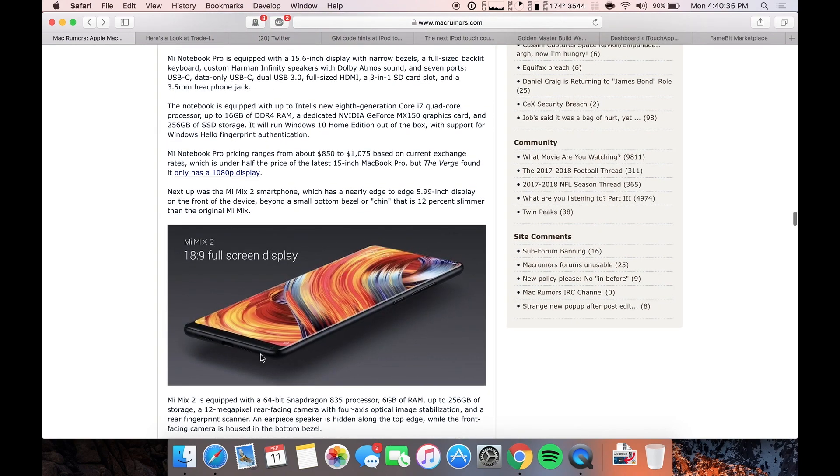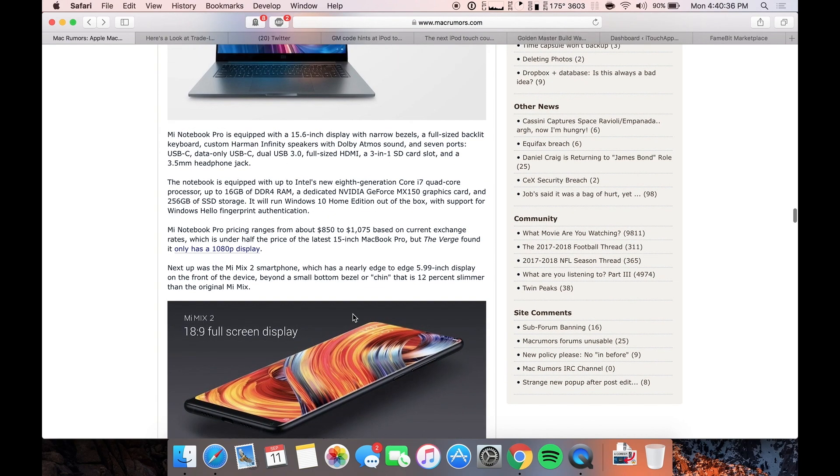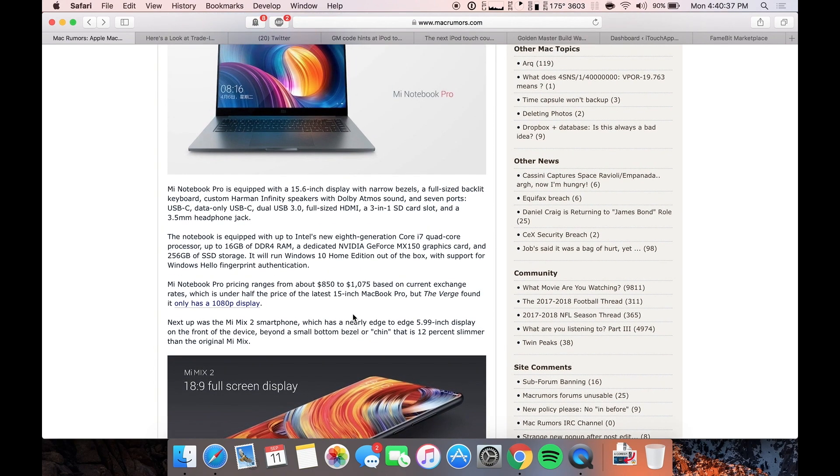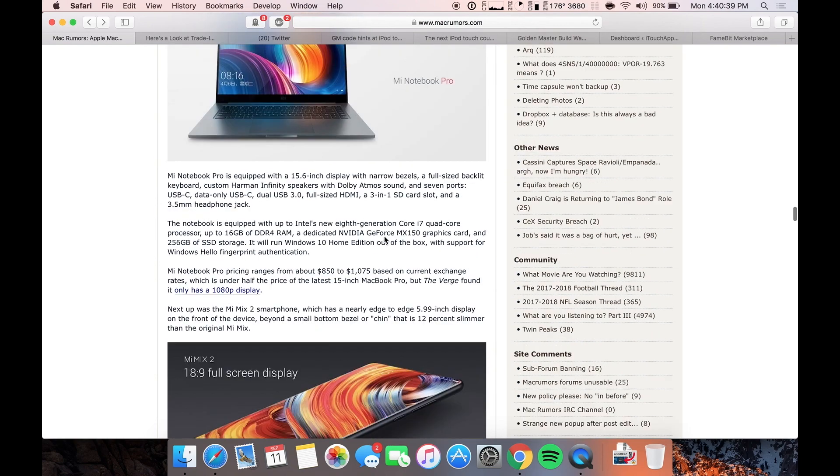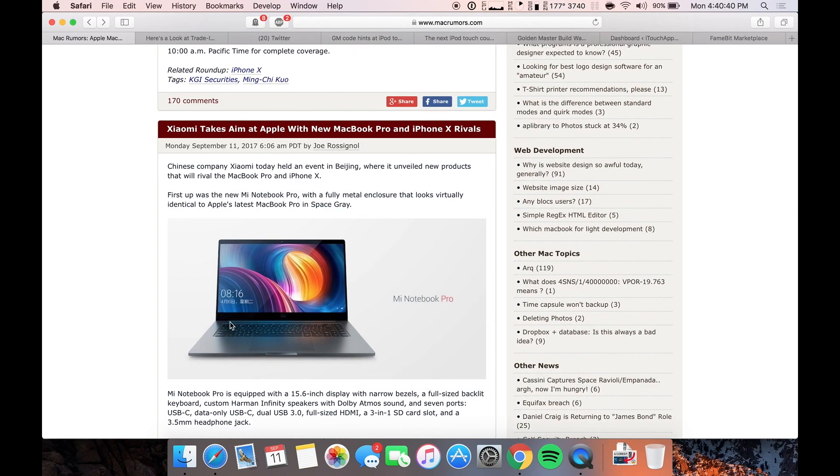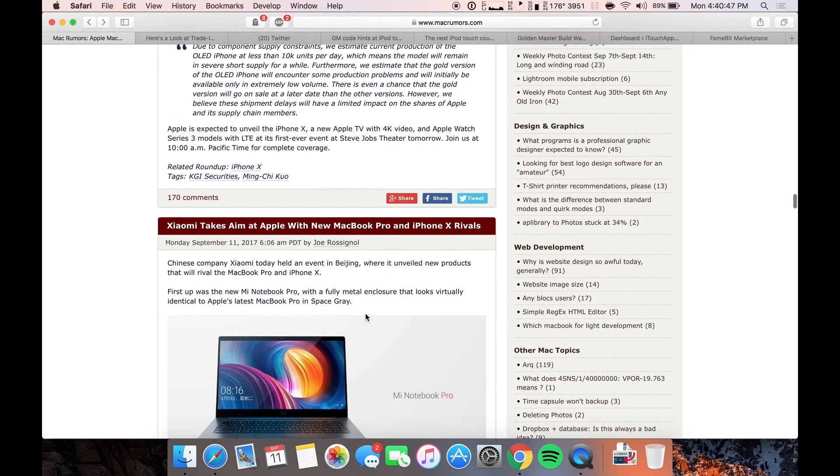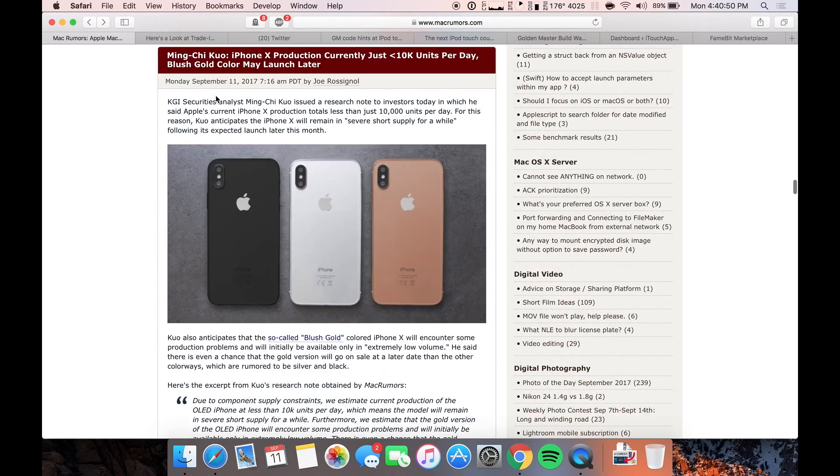This Mi Mix 2 does look like a nice phone. It's obviously not going to be anywhere close to the iPhone X. And then this Notebook Pro basically looks like a MacBook Pro. But again, I wouldn't trust any of it, but that's just my opinion.